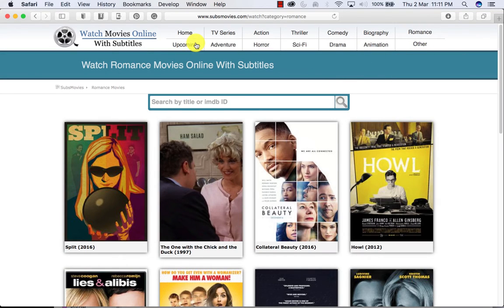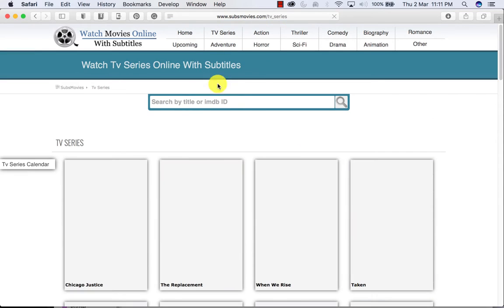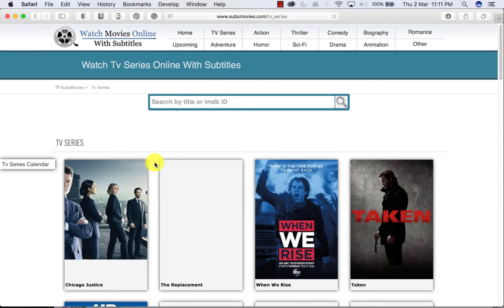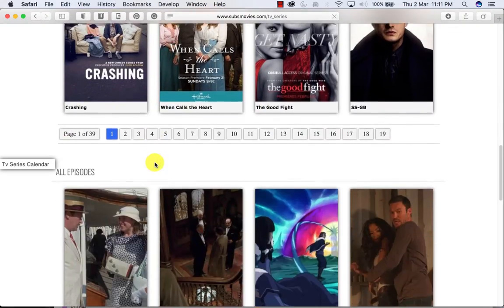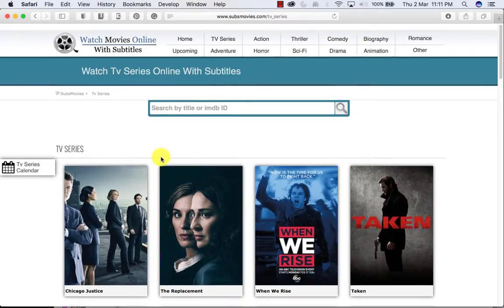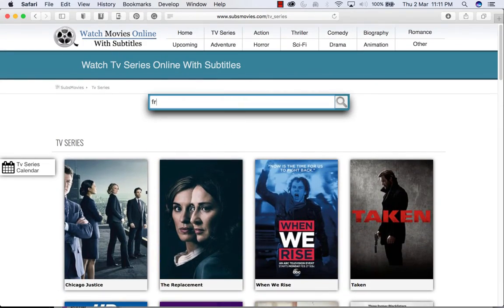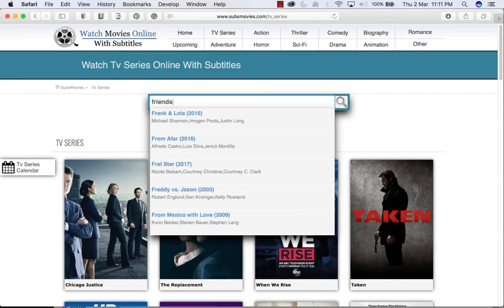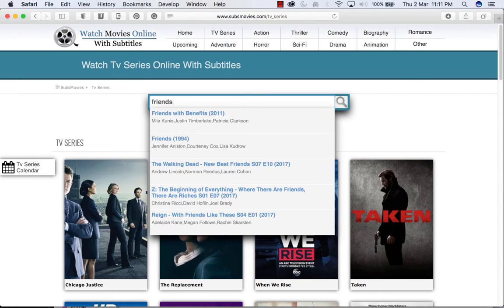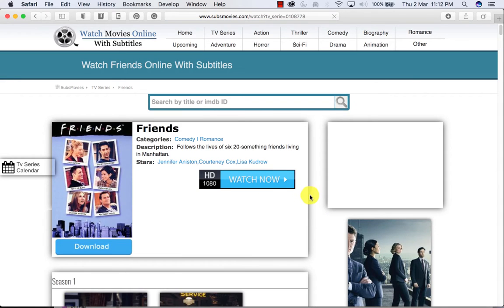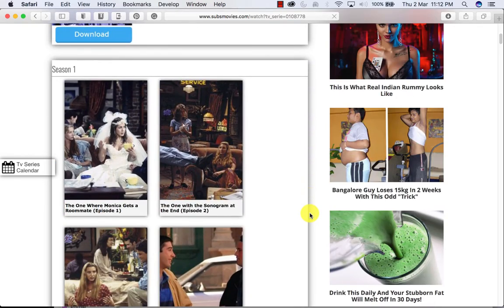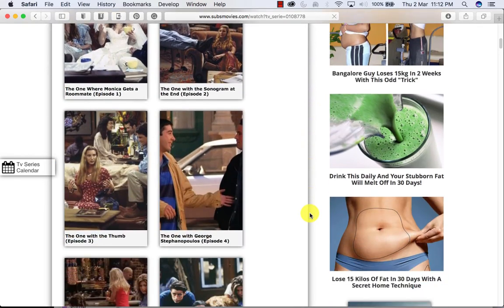Let me show you one sample. Let's say I want to check out a TV series, which can be something like Friends. And here it is — now here you can see all the episodes of Friends.